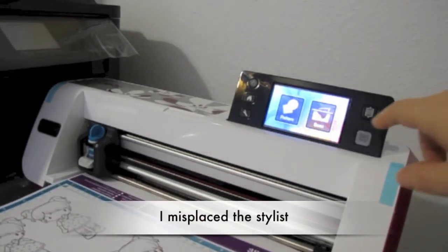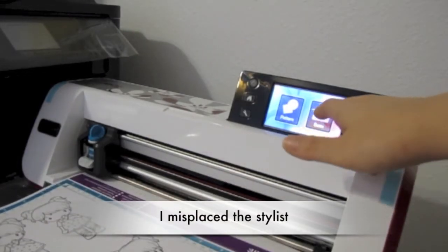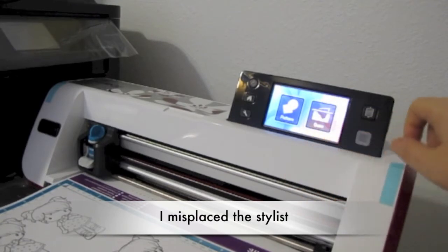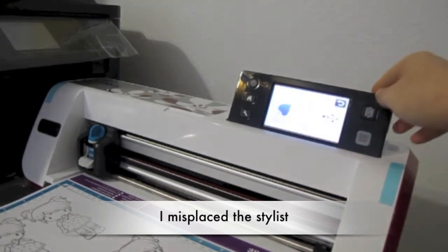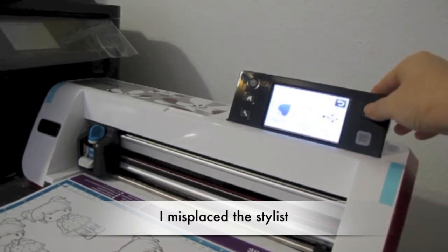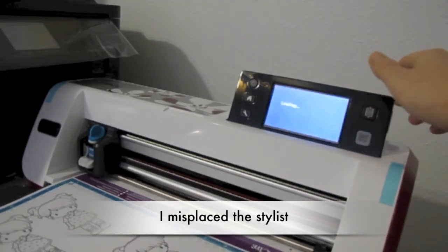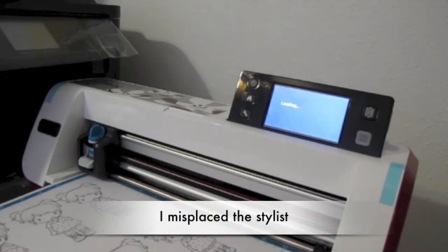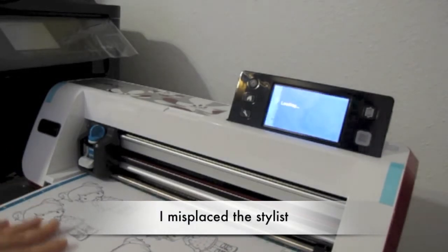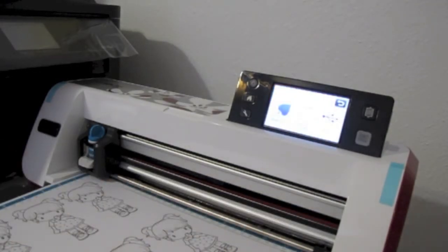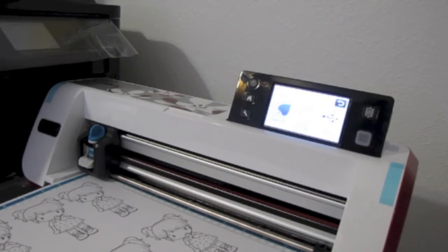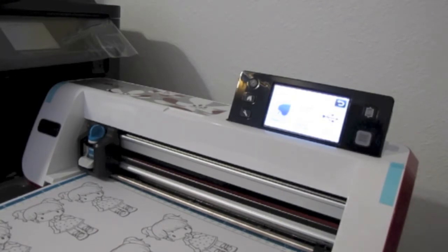We first have to scan it, and then I'm gonna feed the paper in. The mat is not as sticky as my Cricut mats.